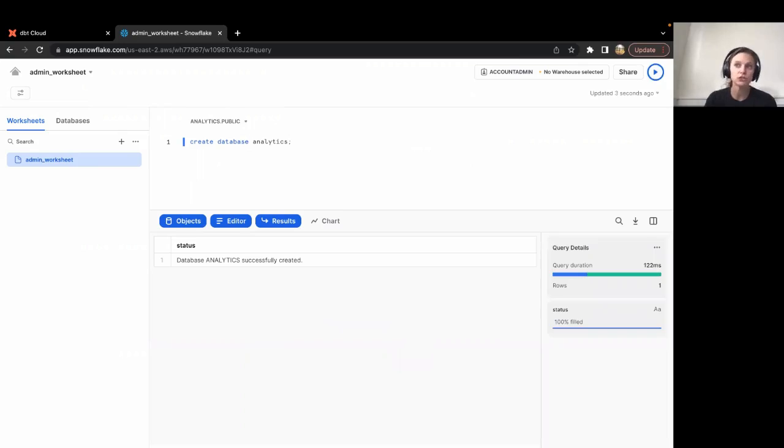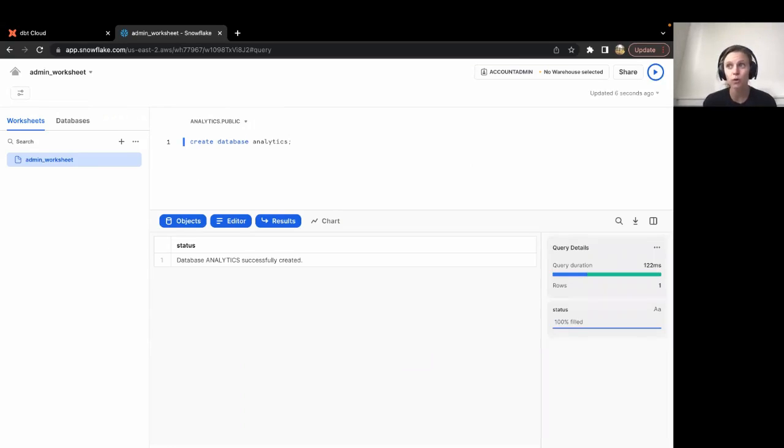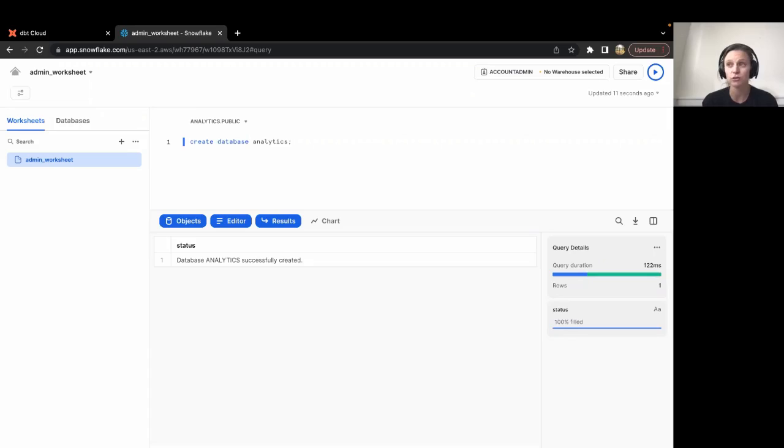Since you created this database under the account admin role, this role will already have access to the database. Now that we have identified the database that we want to use, let's turn our focus to the Snowflake warehouse.